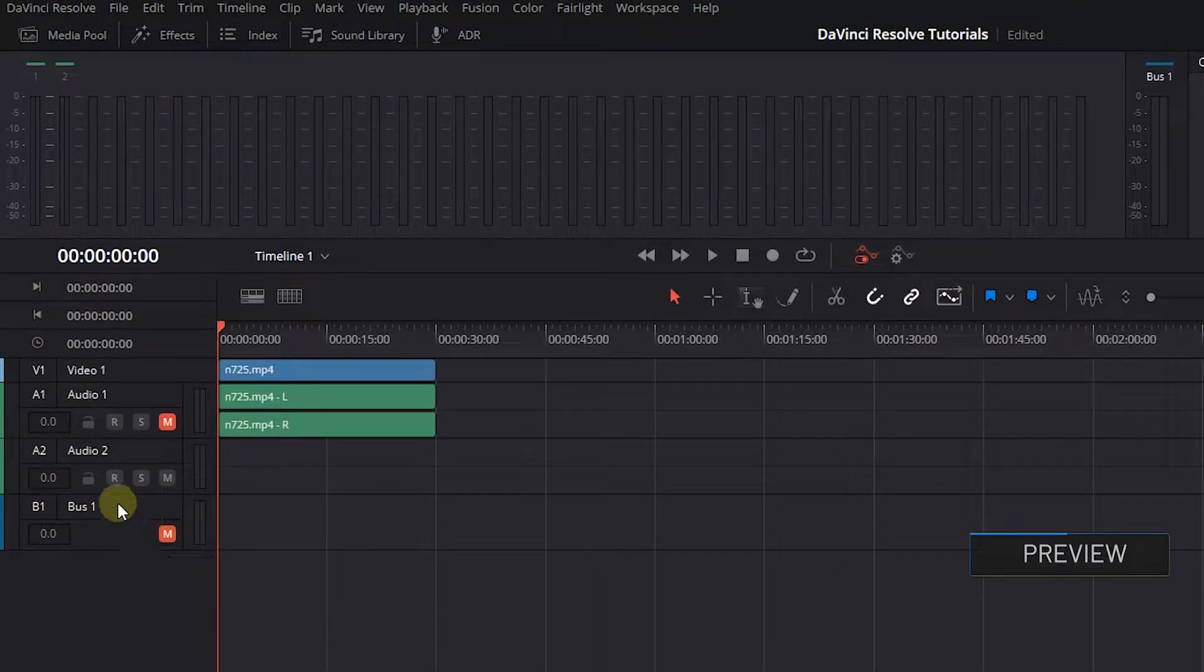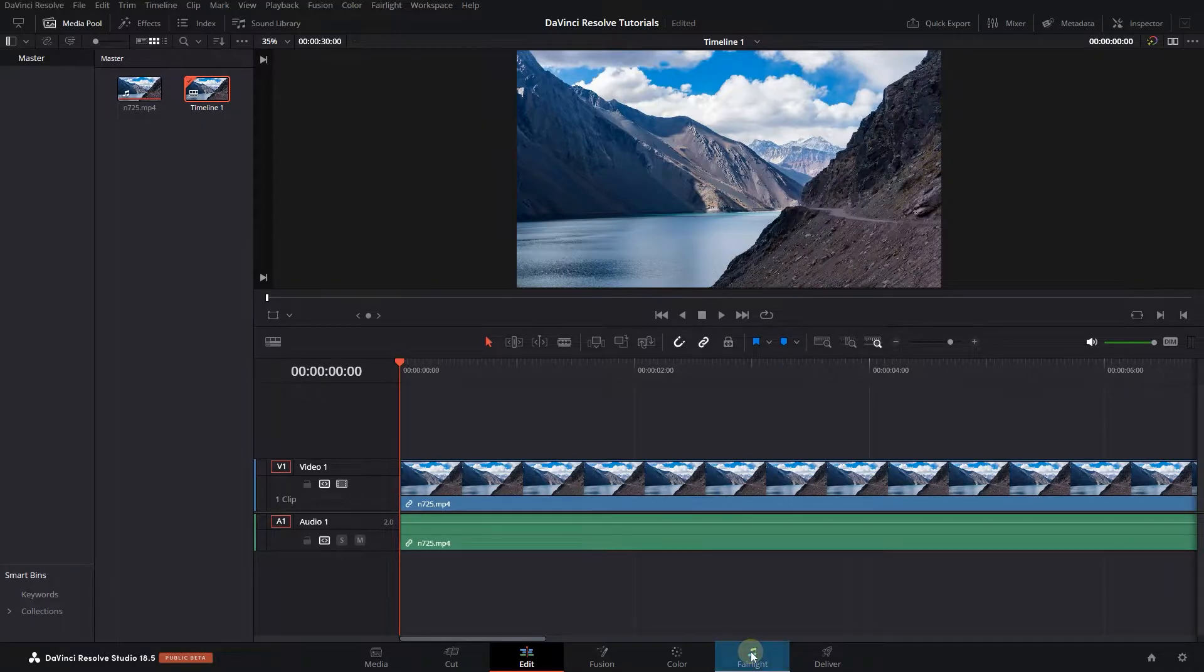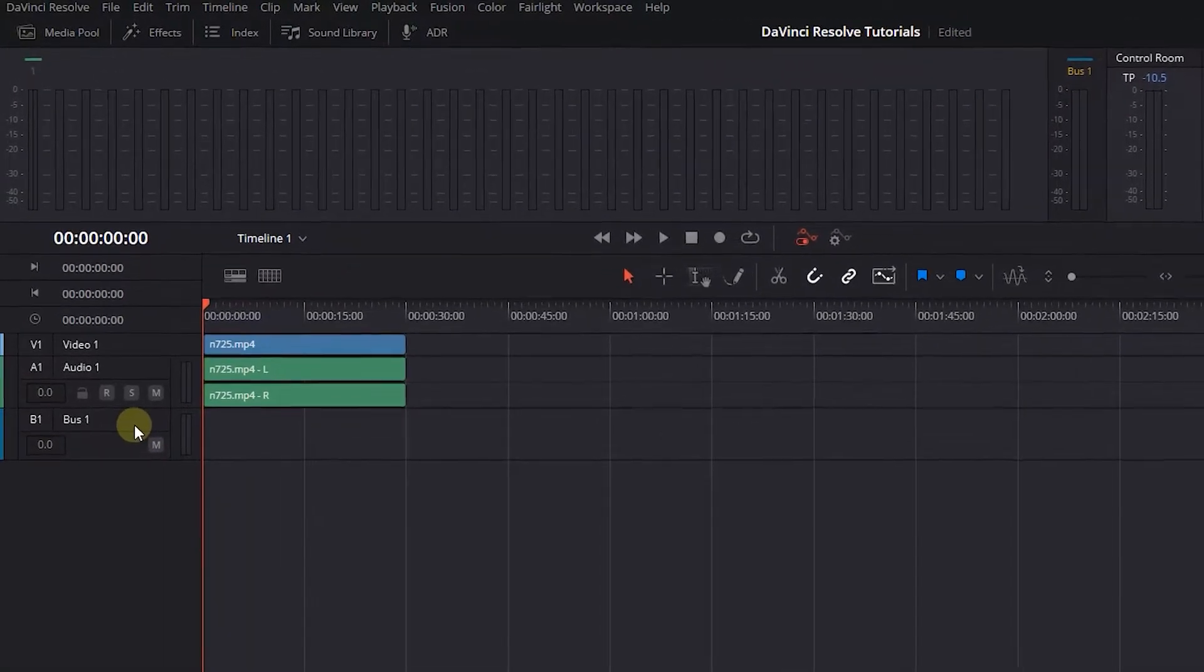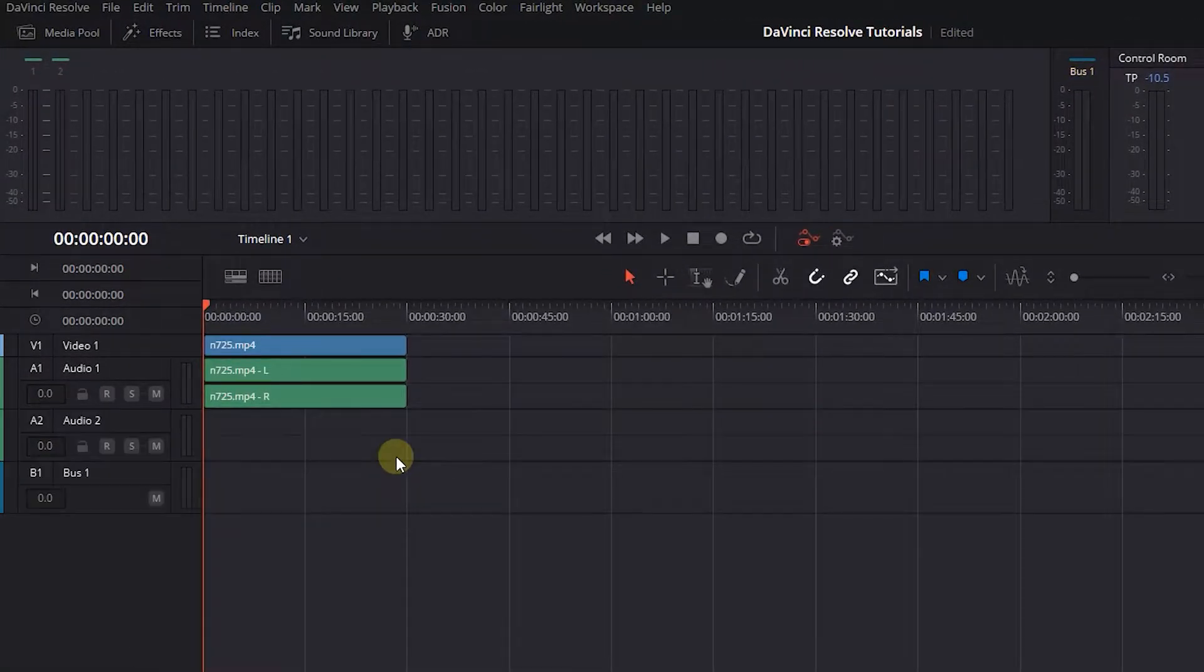How to record audio in DaVinci Resolve: Go to the Fairlight page, right-click on Tracks and select Add Track Stereo.